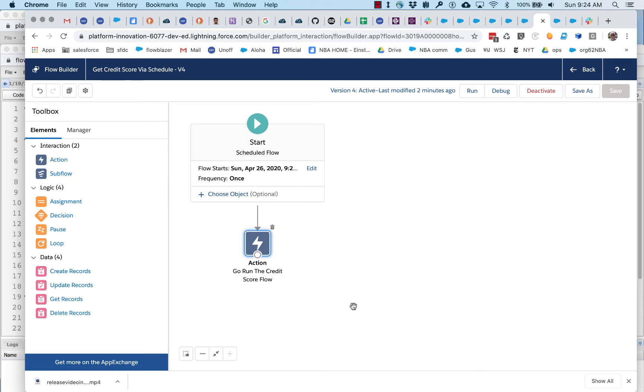In practice, I've never really noticed any meaningful delay, but just keep in mind that if you do see delays, that's something that's going on in the background.